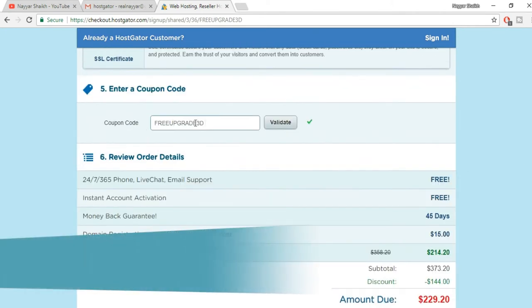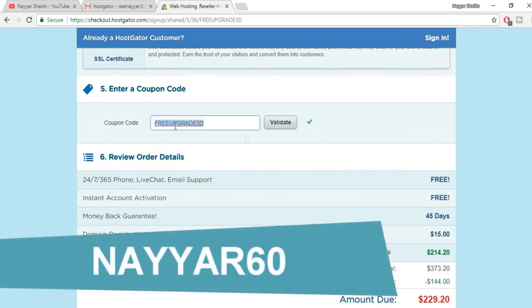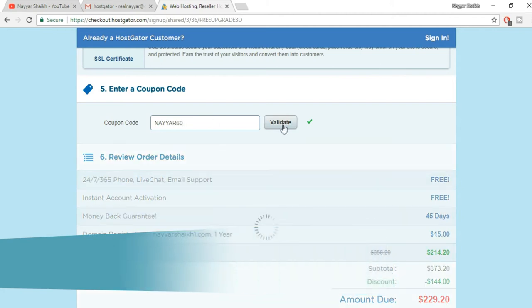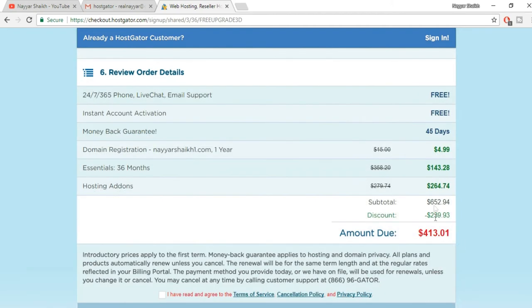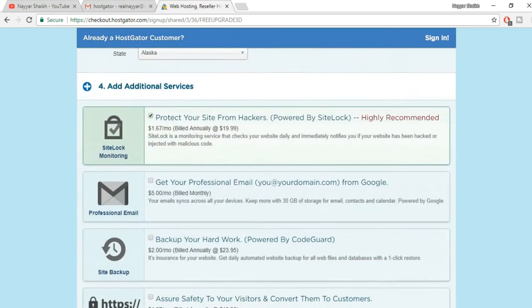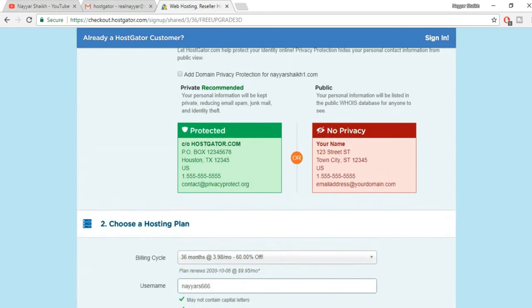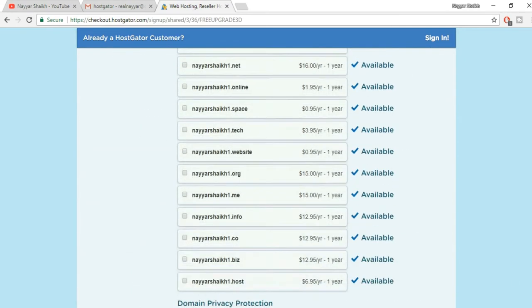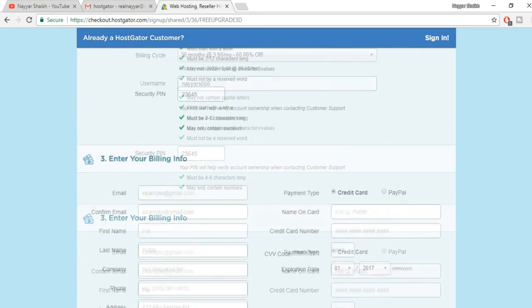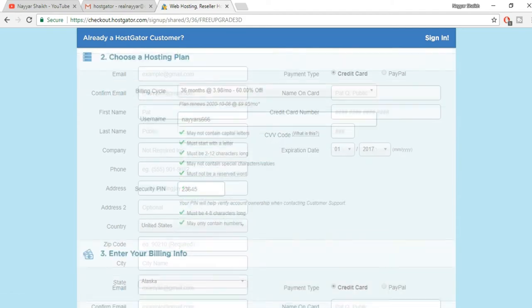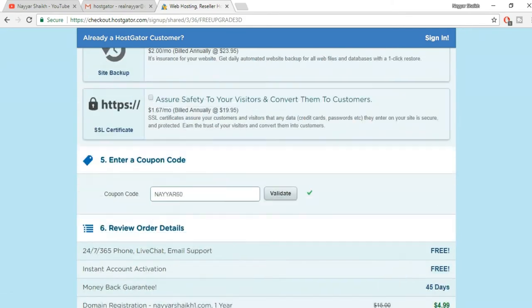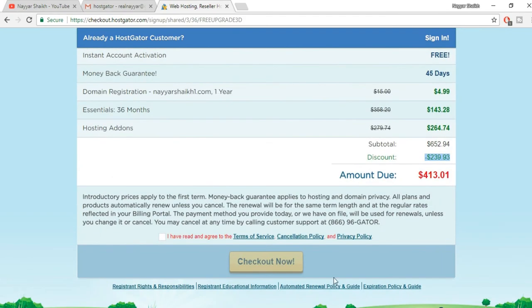Now here is the most important thing: the coupon code. Now put in nair60, N-A-Y-Y-A-R-6-0, and click on validate. As you can see you're getting a whopping 60% discount. Now let's scroll further, scroll up over here, and now here instead of 40% you can see 60% off. So this is very helpful.